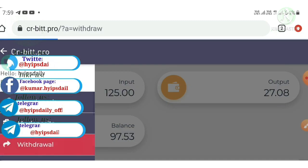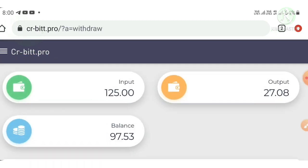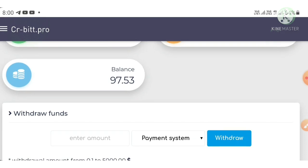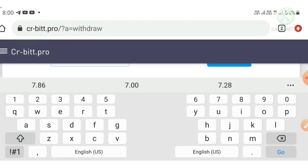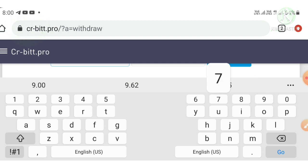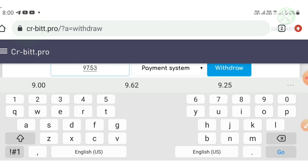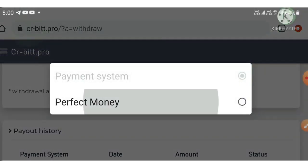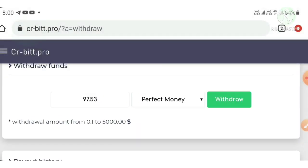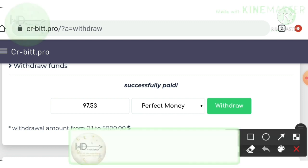I just hit the withdraw button friends, which redirects me to my withdrawal page. I'm entering my amount, $97.53. Then I just choose my Perfect Money wallet, then I hit the withdraw button. You can see, friends, my withdrawal was processed successfully.